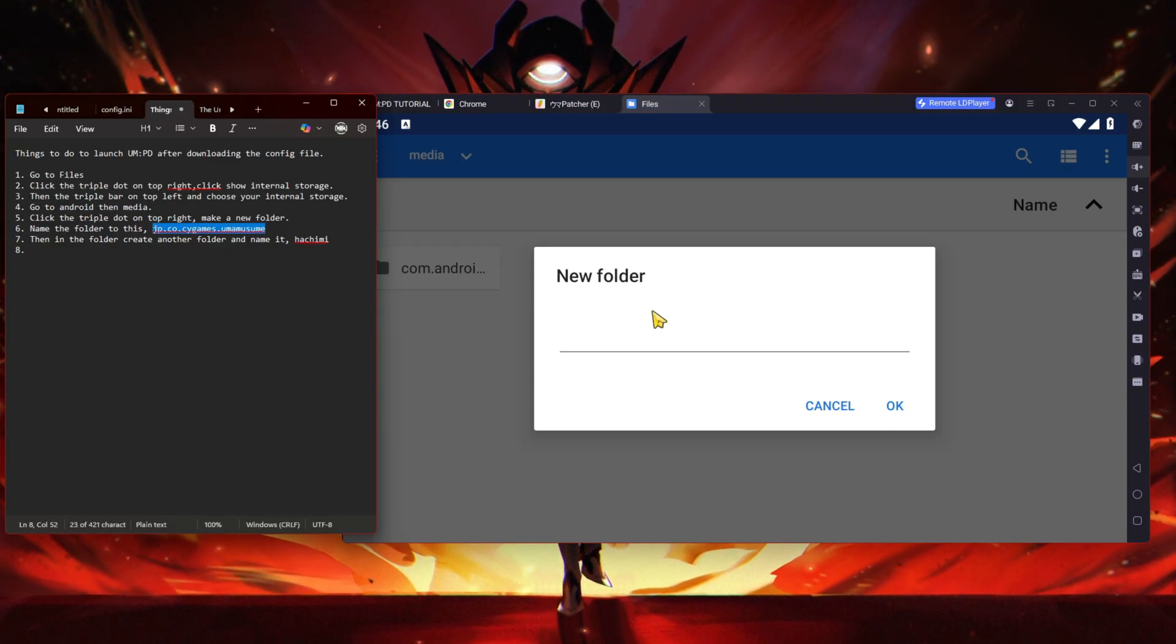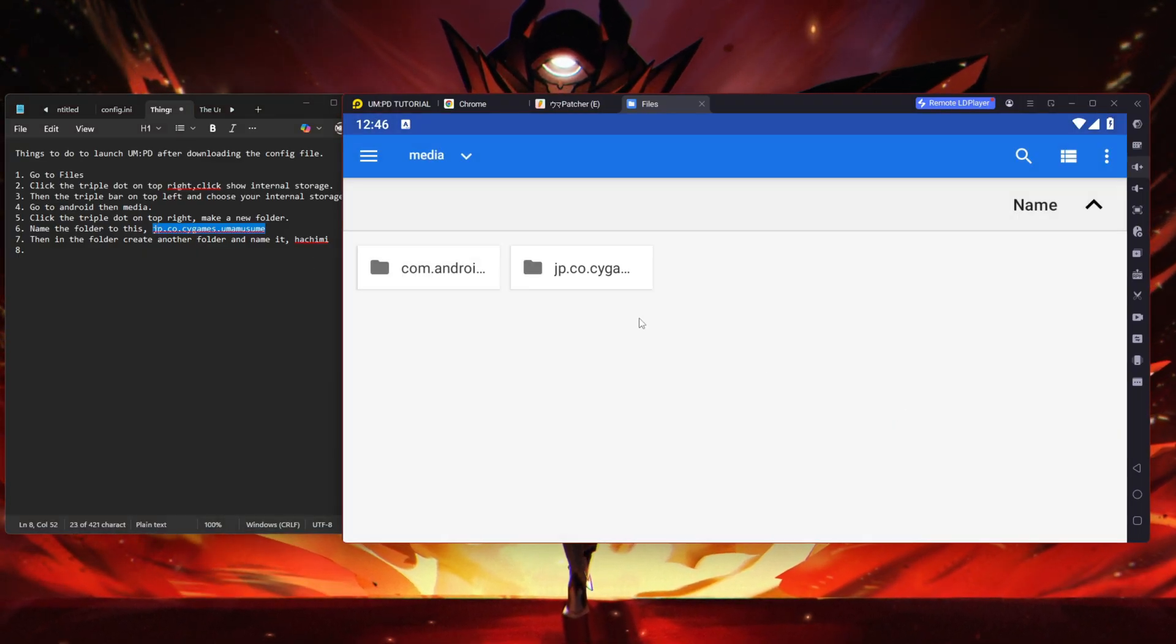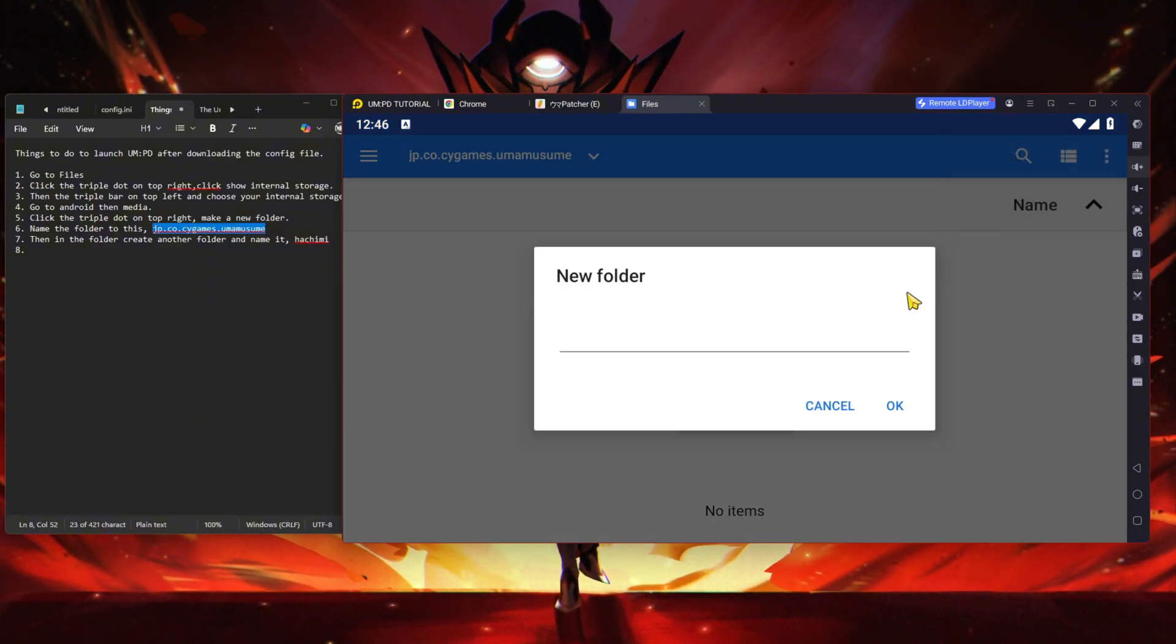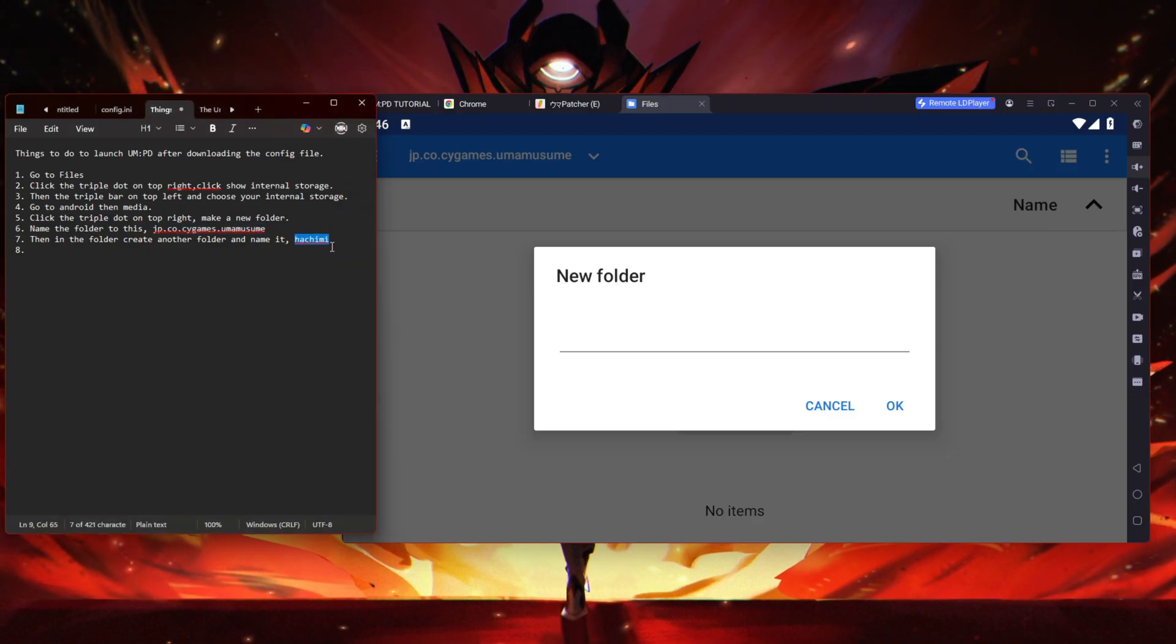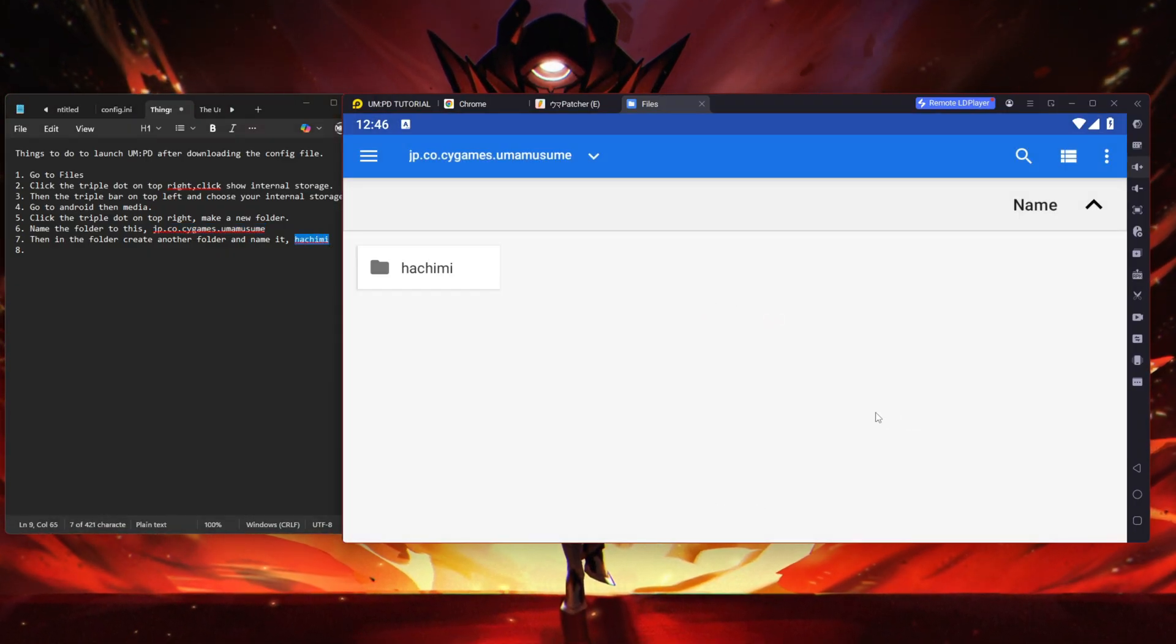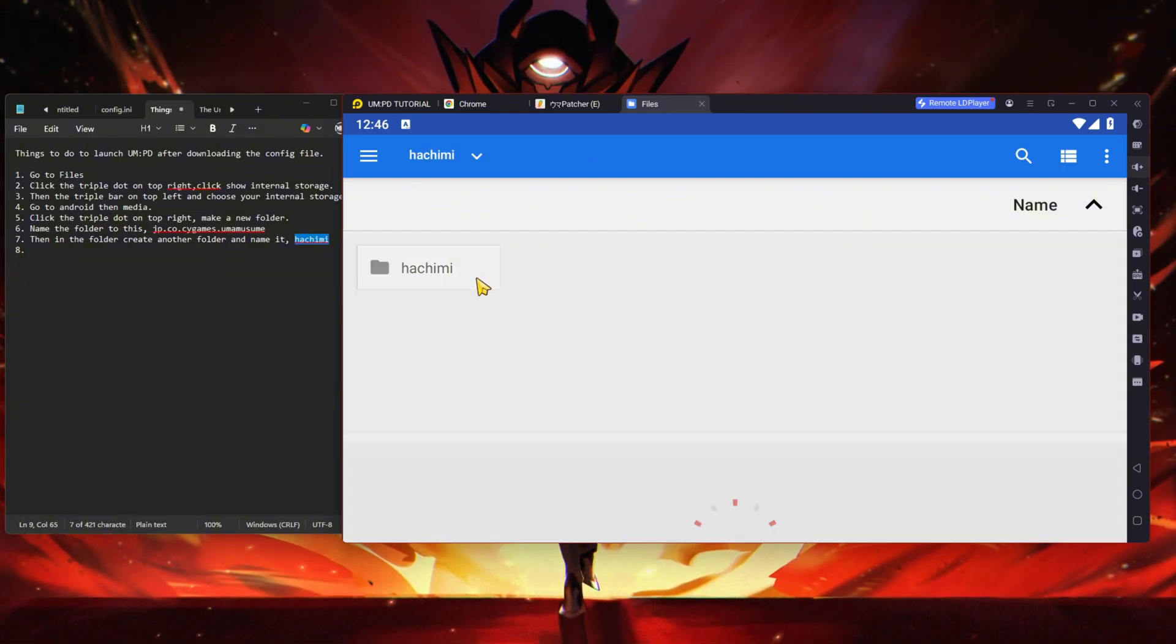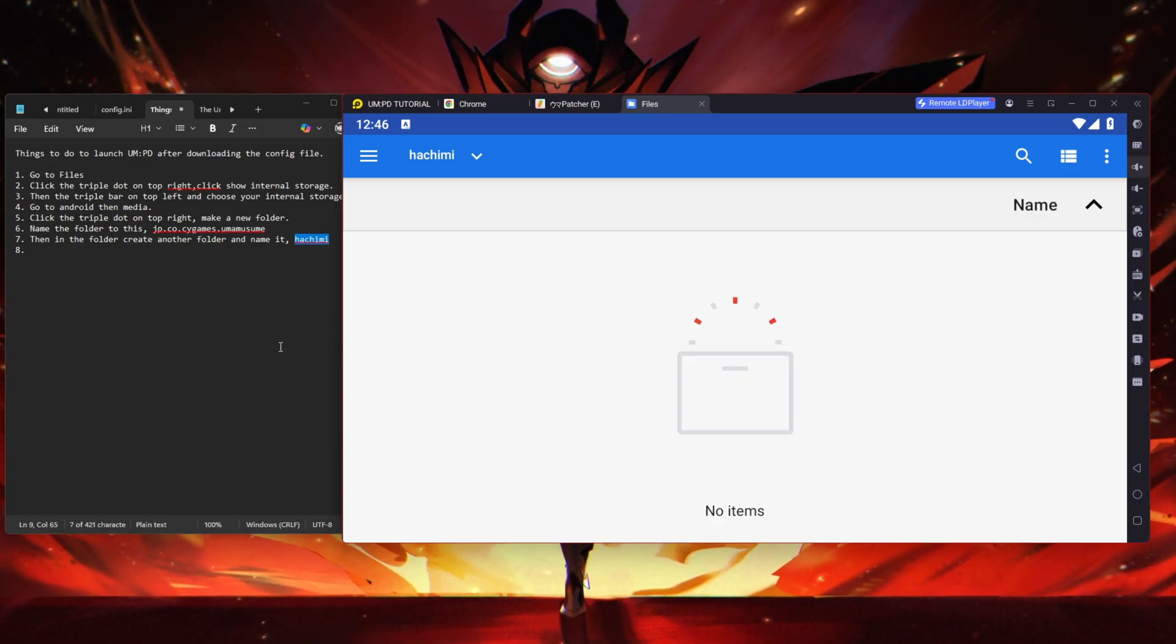Now what you have to do is rename the folder - this one right here. Just copy and paste this exactly. Now click open on that also. Create a new folder and name it this thing. Now you're done, but once you open this it's empty.